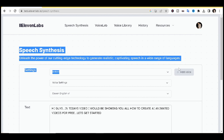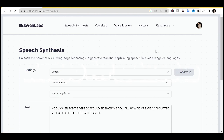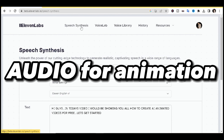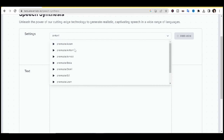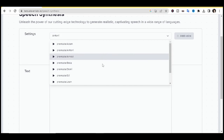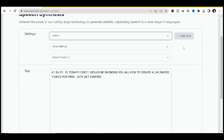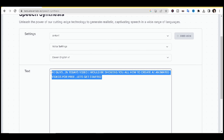This is the page where you're going to get the voice you'll be using for the video. As you can see, we have Antoni and Adam — these are masculine voices — and we have Bella, which is a feminine voice. Choose whichever voice fits the gender of your video.